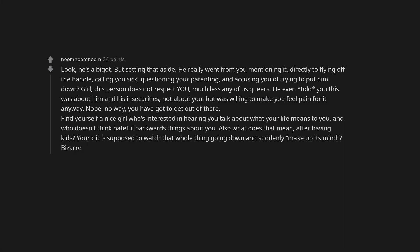Look, he's a bigot. But setting that aside, he really went from you mentioning it directly to flying off the handle, calling you sick, questioning your parenting, and accusing you of trying to put him down? Girl, this person does not respect you, much less any of us queers. He even told you this was about him and his insecurities, not about you, but was willing to make you feel pain for it anyway. Nope, no way, you have got to get out of there.